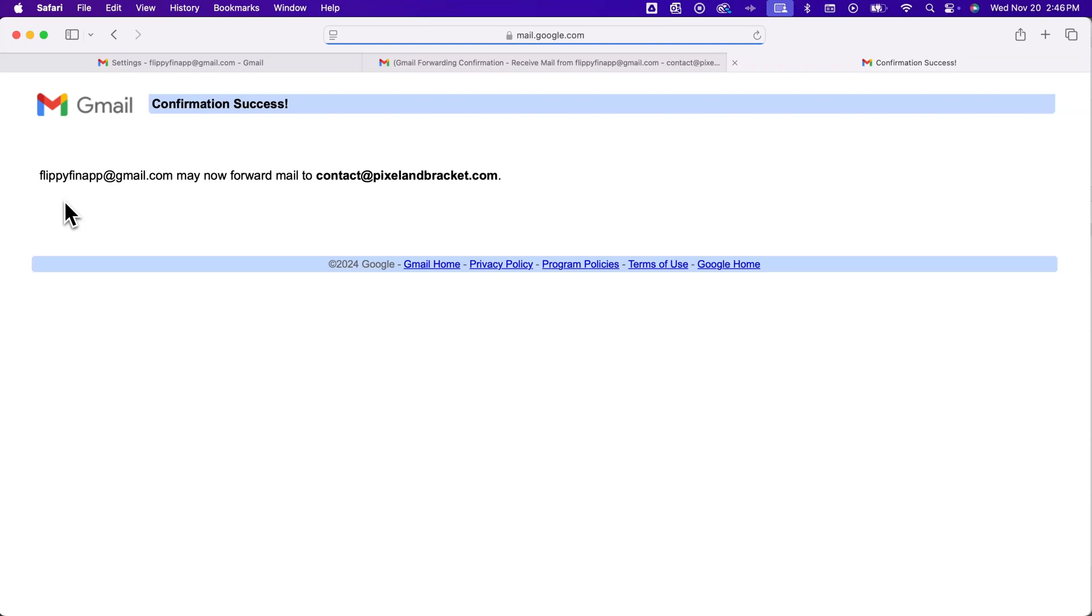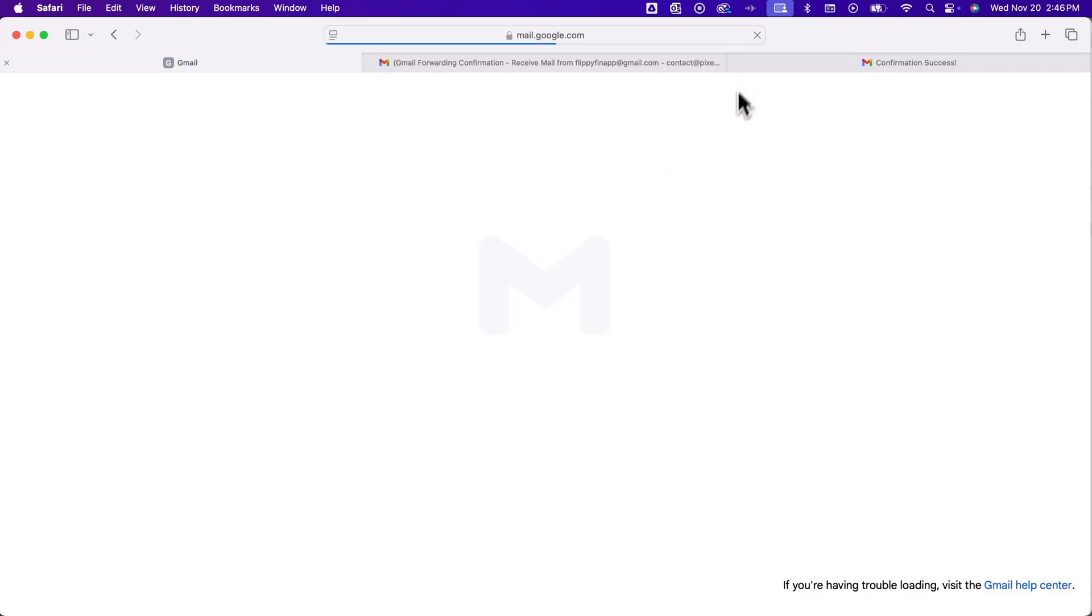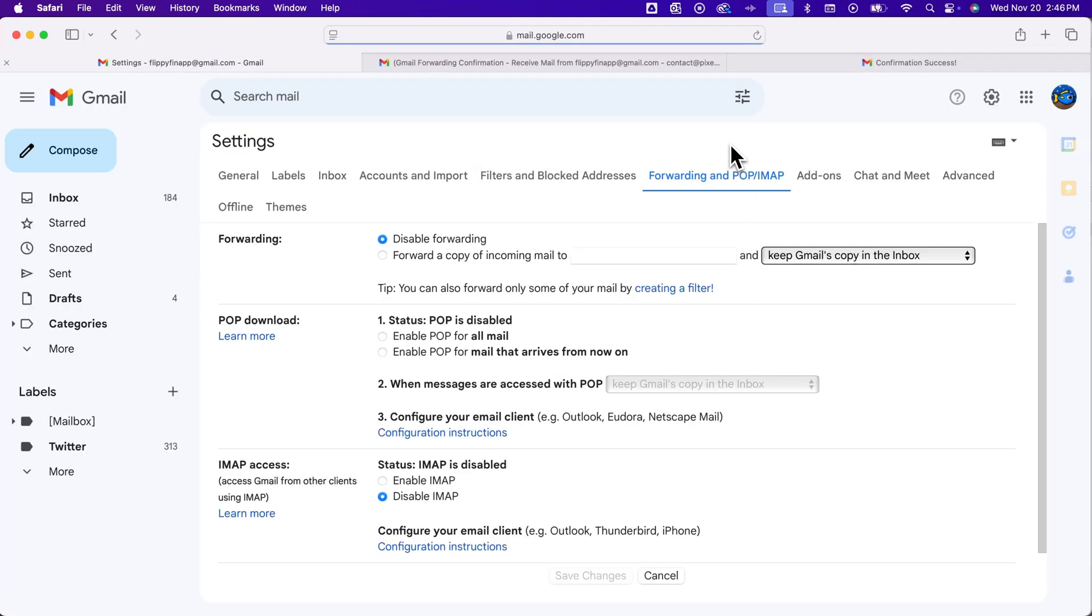Now, we have to go back to our flippy fin, fish here, and we're going to refresh the forwarding settings page. So we're going to click this refresh button. Basically, we've set up that we allow the forwarding, but we haven't set up forwarding.